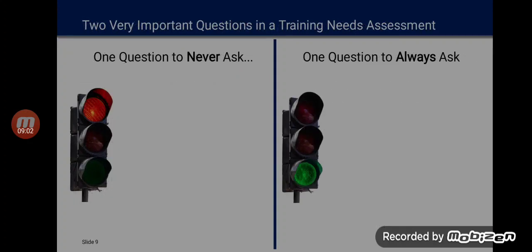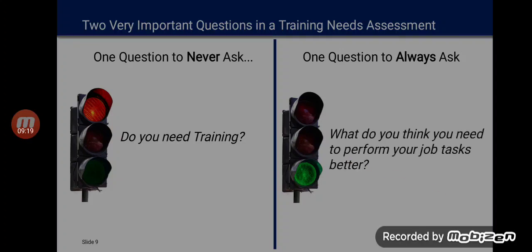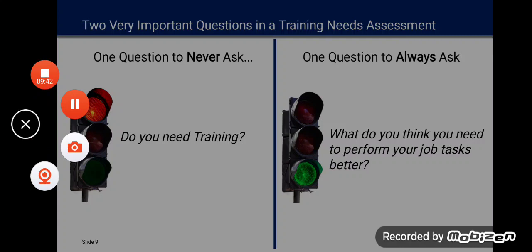There is a question that should never be asked and one that should always be asked. The key question is: do they need training? This is the will issue — does the audience actually require the training? Or is it a skill issue — what do they need to perform their job tasks better? You require either a will issue or a skill issue to achieve a certain degree of success in your career. With this I would love to finish this introductory course. Thank you very much.